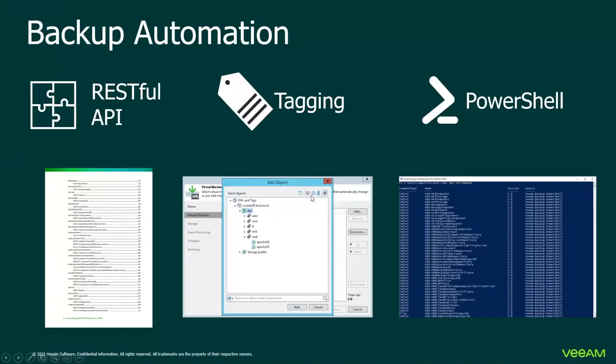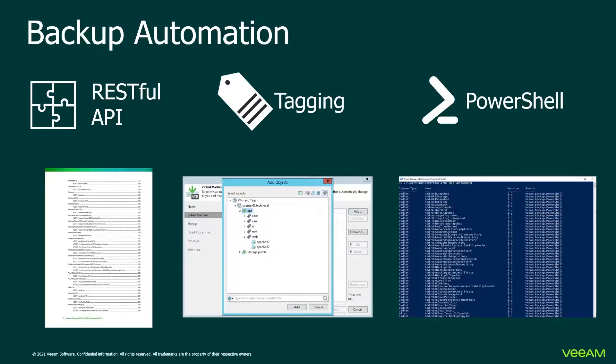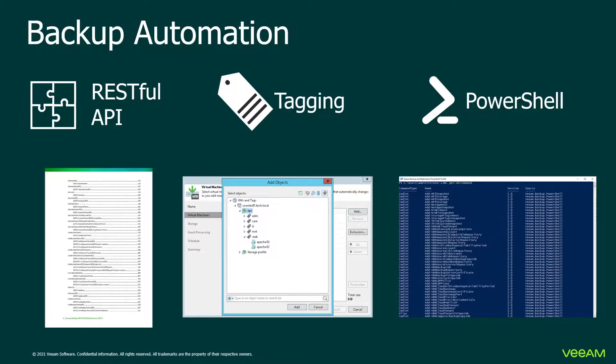So let's talk about automation. We can do that via PowerShell. So all options are available in PowerShell - creation, deletion, addition of backup jobs. We can do that with RESTful API and of course we can use tags based on vCenter or Hyper-V.